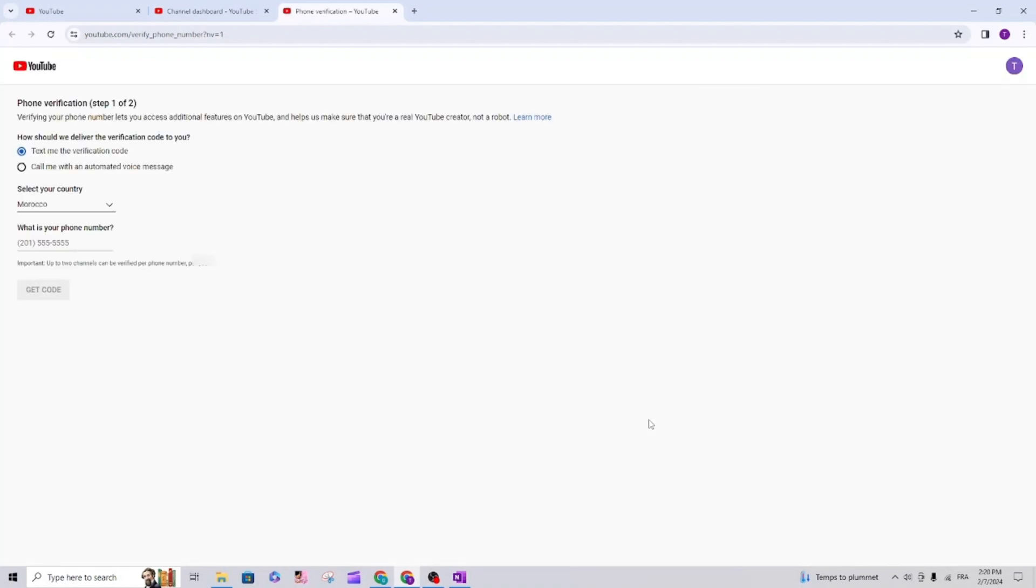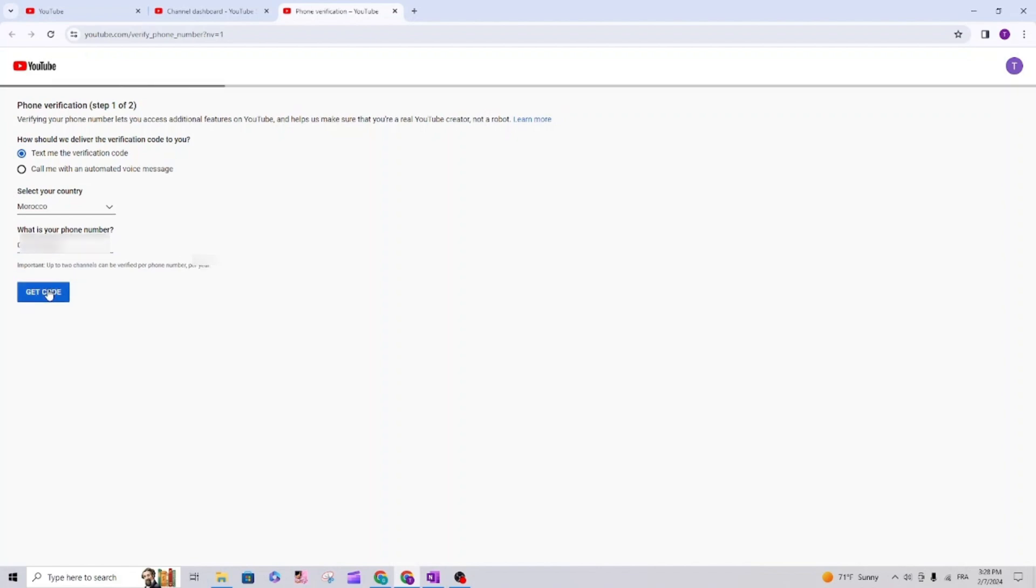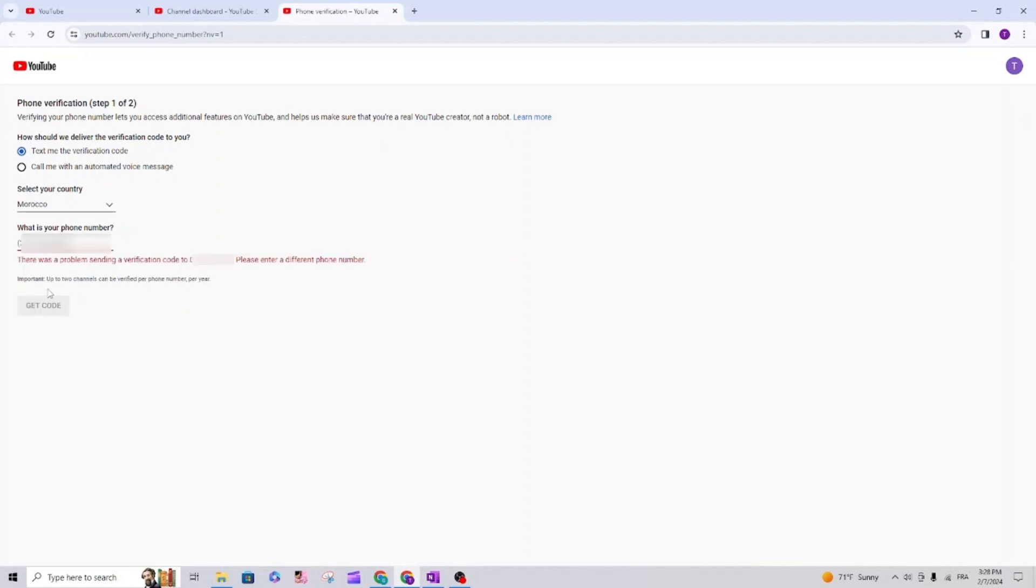I'm going to write my phone number, click on get calling, and this is the error message that I get: there was a problem sending a verification code, please try a different phone number.